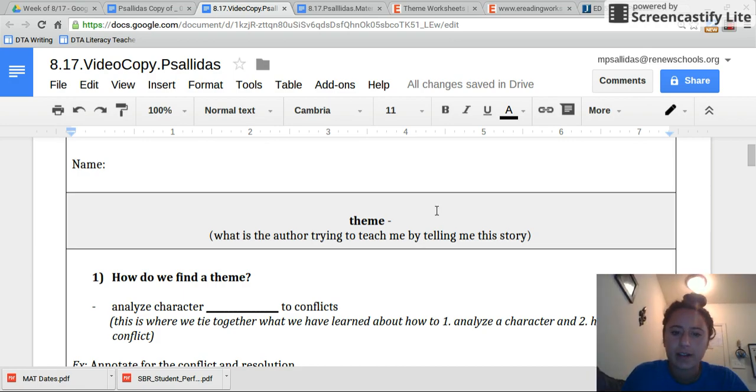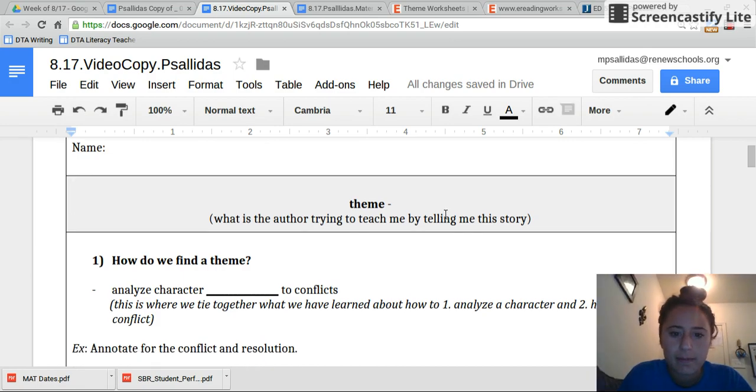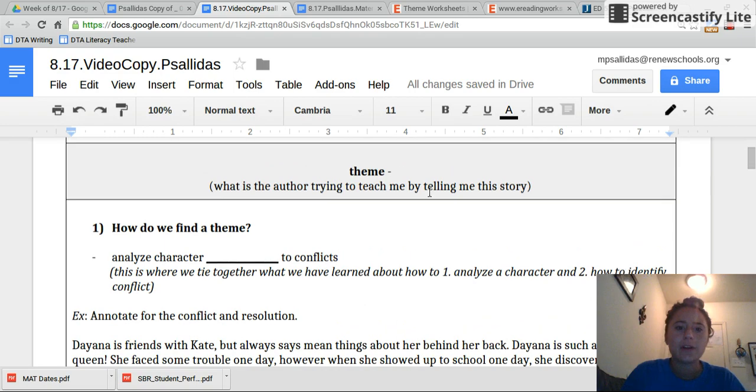Good morning, sixth graders. Happy Monday. Today we are going to start by learning a totally new thing called theme.